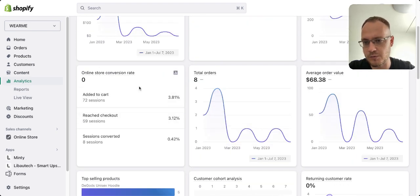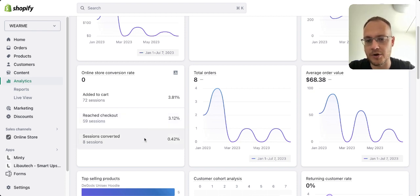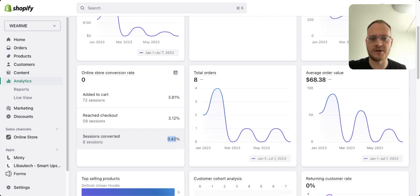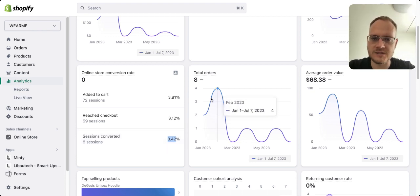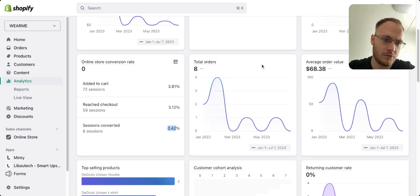What's important to me is understanding how many people pressed the Add to Cart button, how many reached checkout, and most importantly, how many purchased. You can see 0.42% — that's quite bad. I prefer having 3–4%, because at that rate you can scale internationally. You can also see how many orders were placed and the average order value of $68, which is fine.